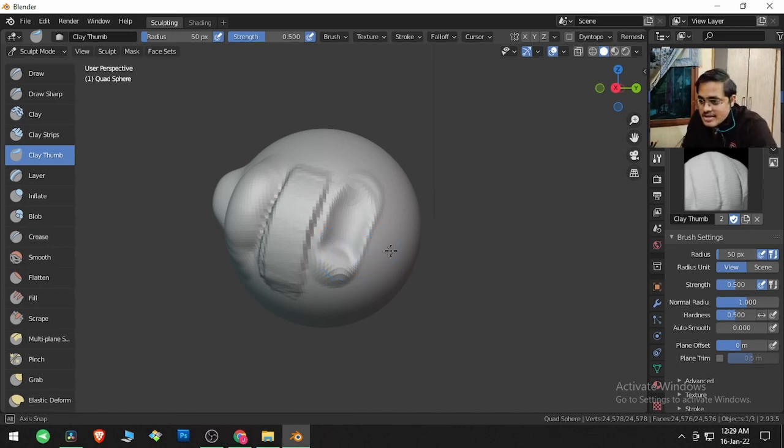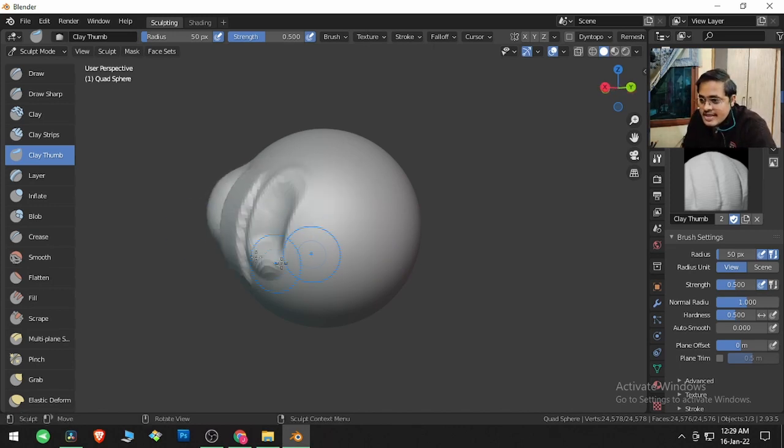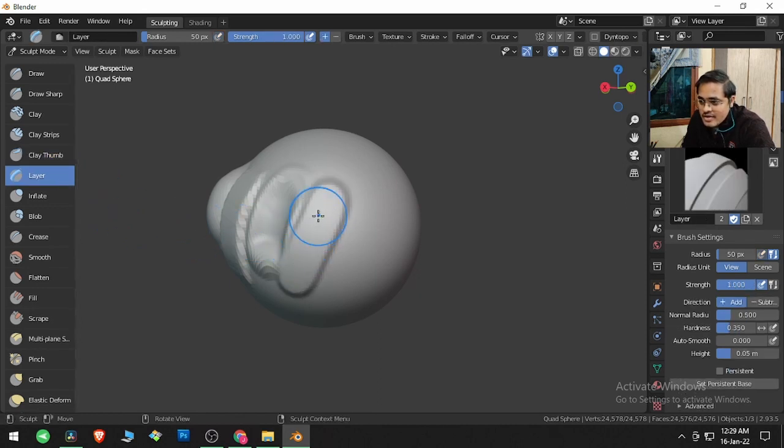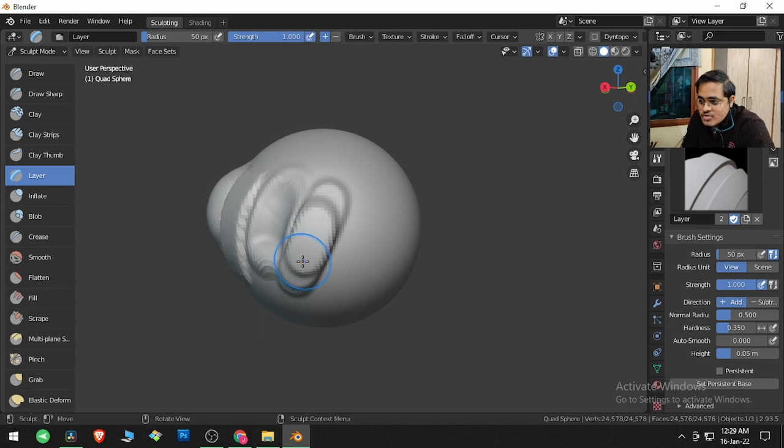Then we have Layer. If I click and drag, you can put lots of layers over this object.